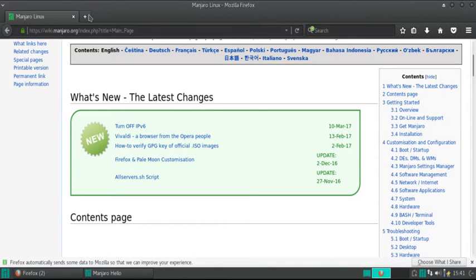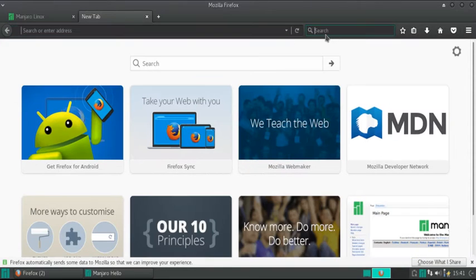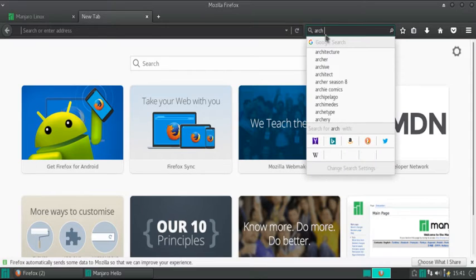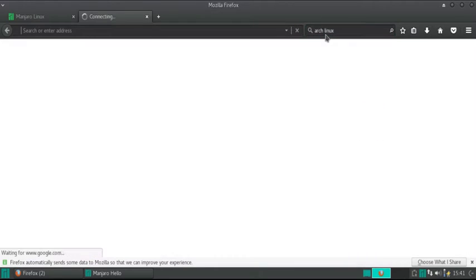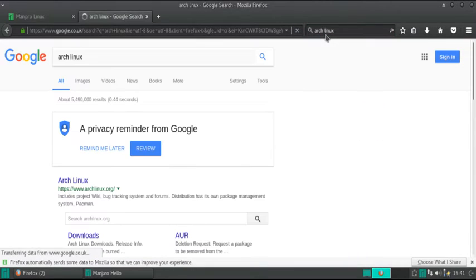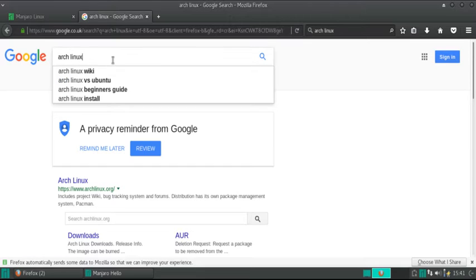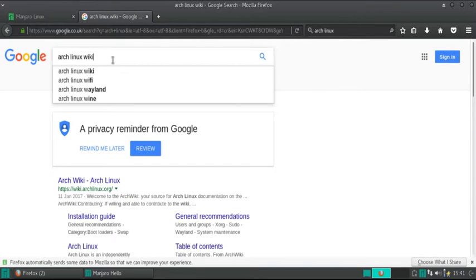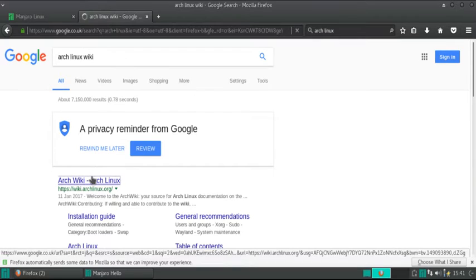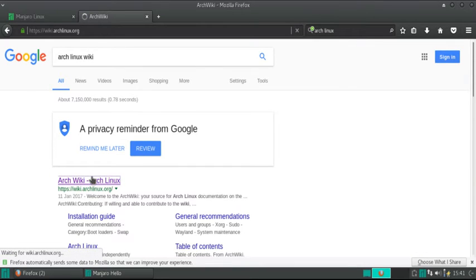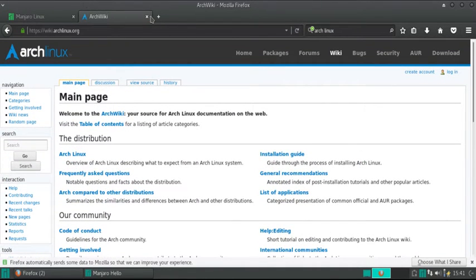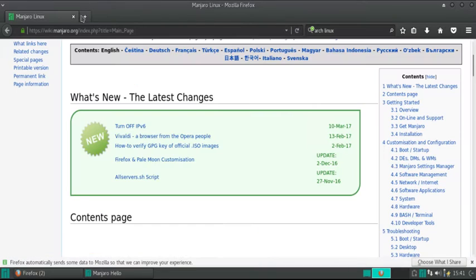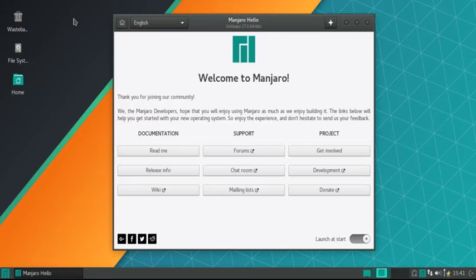Also, another good place to get information is the Arch wiki because basically, more or less, what applies to Arch applies here as well. Let me show you the Arch wiki now. As you can see, there you go. So any problems you have, you'll probably get a solution on one of the two.